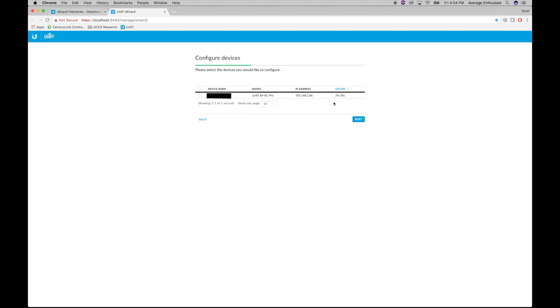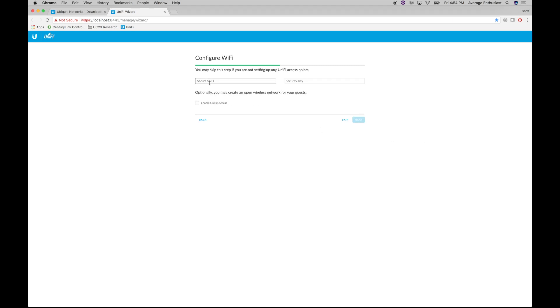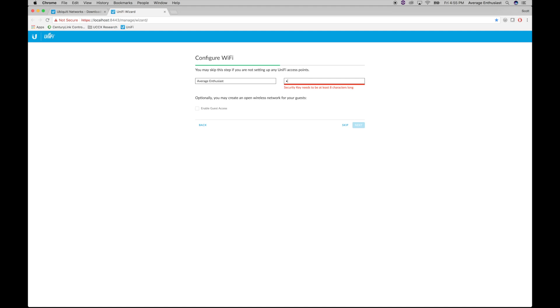All right, so it looks like my AP has been up on the network for about seven minutes. Here's its local IP address, model number, MAC address. Now we're going to set up our network. Let's go with average enthusiast as our SSID. And for the password, 12345678. I know, that's a horrible password. This is just for testing. I'll change it later.